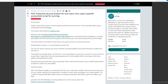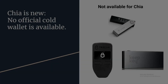Hey guys, this is Budget Tech Dad and welcome back to another video on Chia. We just saw that there are some security issues if you're trying to use third-party tools and scripts for farming or plotting Chia. But what if you want to still use these third-party tools? We're going to go over how to protect ourselves.